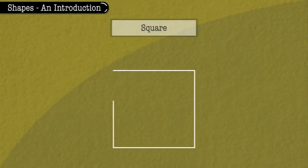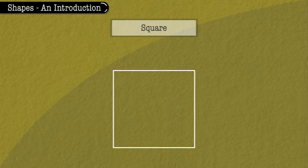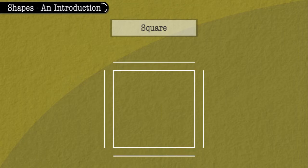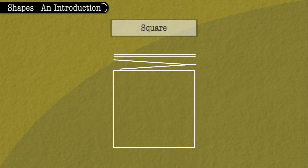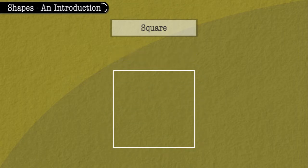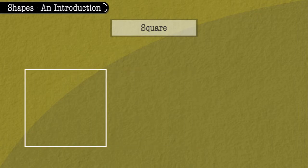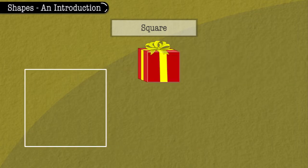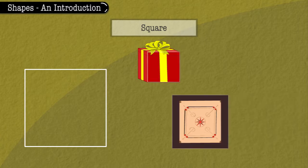Square. This is a square. It has four sides all the same. We can see square shapes in a gift box, a carrom board, a book, etc.